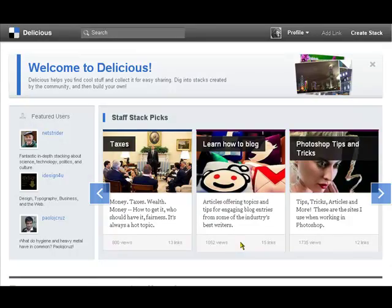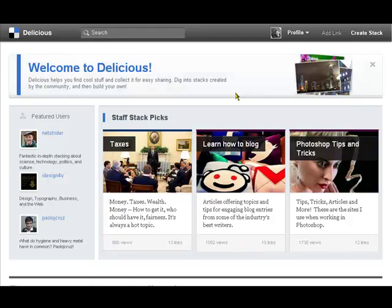Welcome to number 17 in the series of ICT tools for the ed2work EU network project. Today we're looking at Delicious, which is a social bookmarking tool, one of the oldest that's been out there. This is the front page with all the usual things.